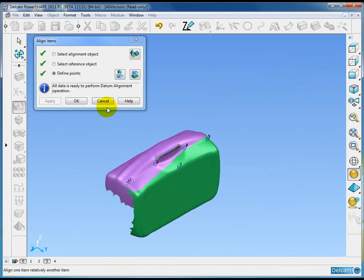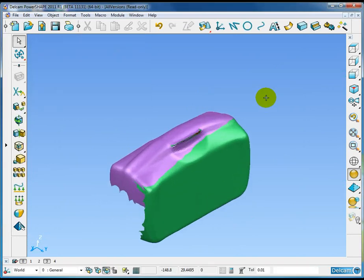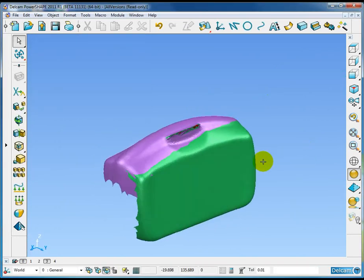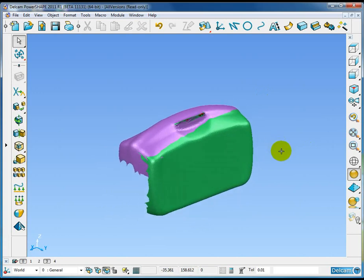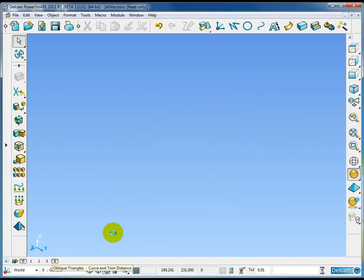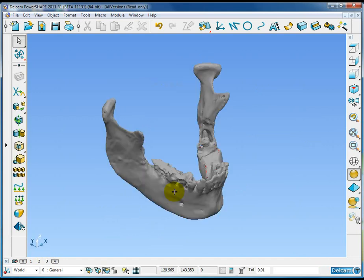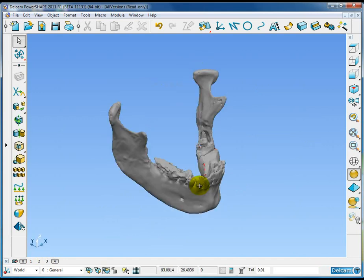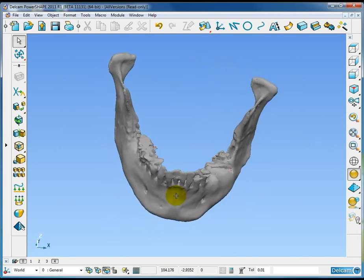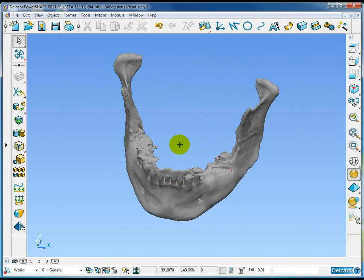When we ok that you can see the alignment is performed between the two data sets. Triangle alignment can also be used for other entities than triangles as well.